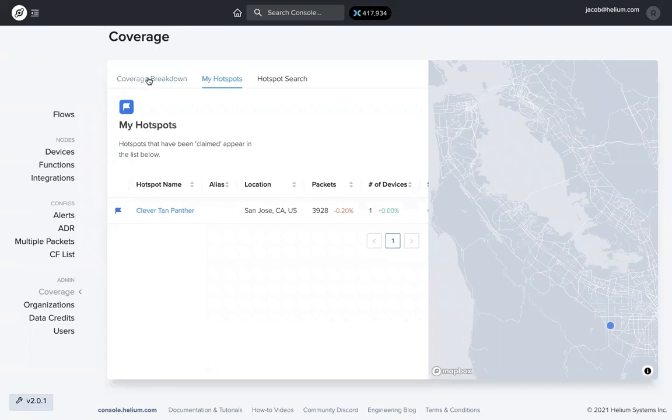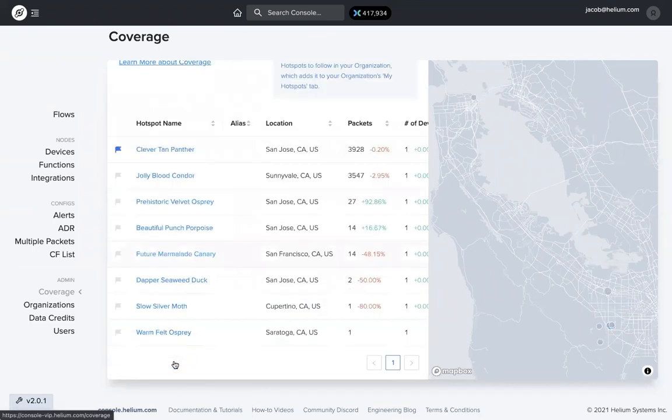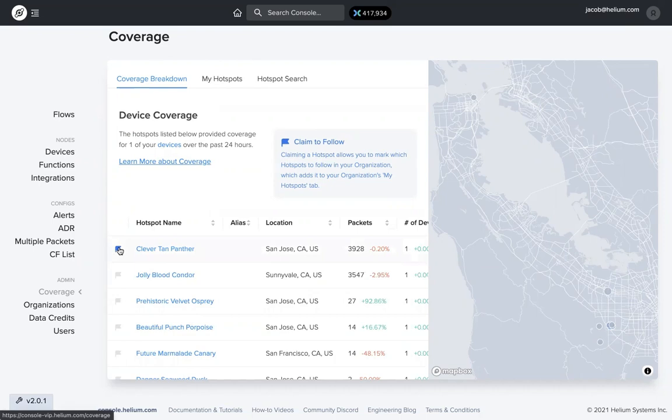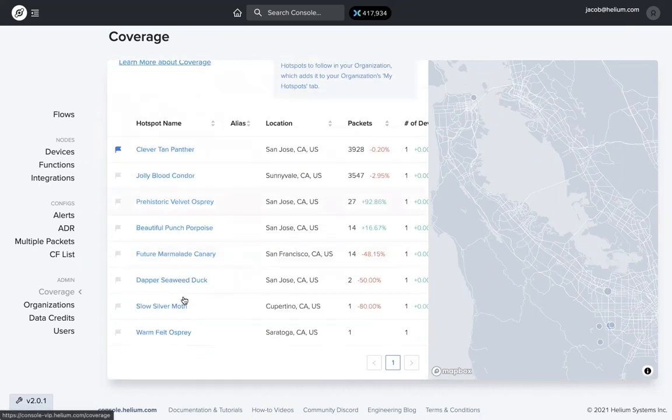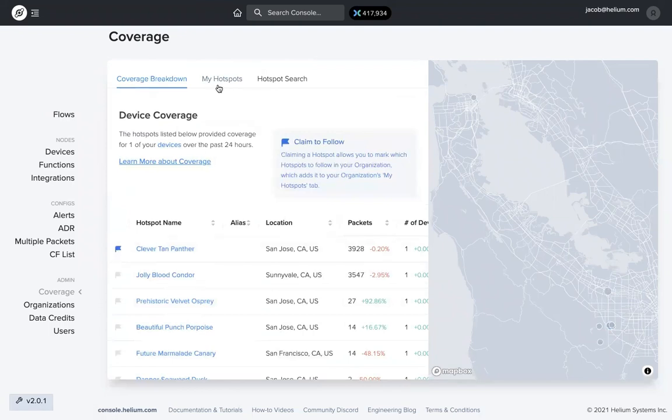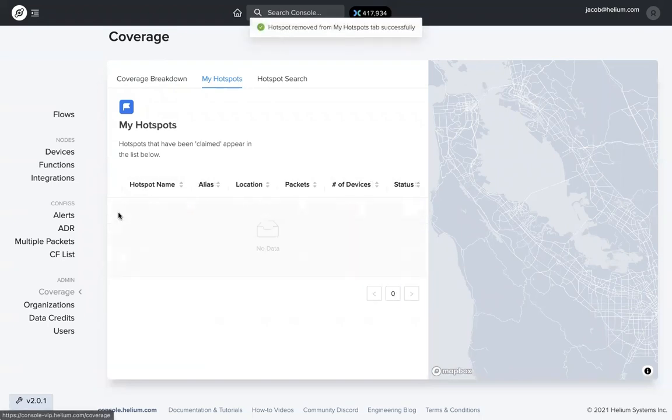Coverage breakdown means these are all the hotspots that have successfully transferred packets to one of your devices or from one of your devices. You might have to sift through a kind of long list depending on where you are. If you want to make that process a little bit easier, flag some hotspots. They show up in this my hotspots tab right here. I'm going to unflag that and it gets removed.